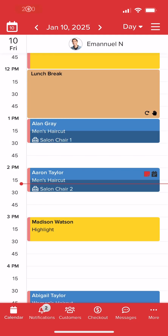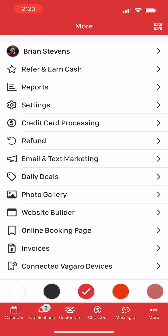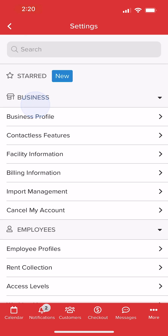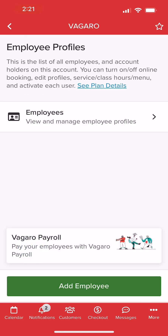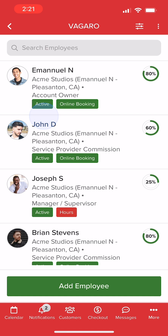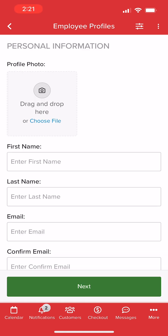In the Vegaro Pro app, we'll start by navigating to More, Settings, Employee Profiles. Here we can view all current employees for our business. To add a new staff member, we'll select Add Employee at the bottom of the screen.